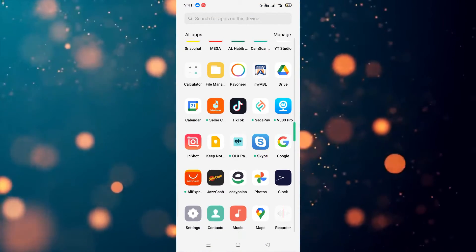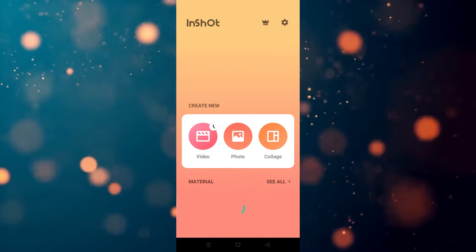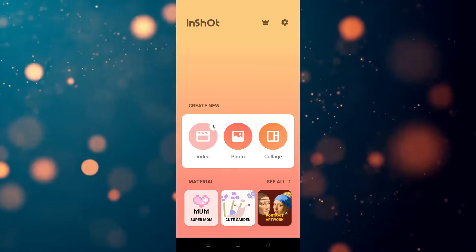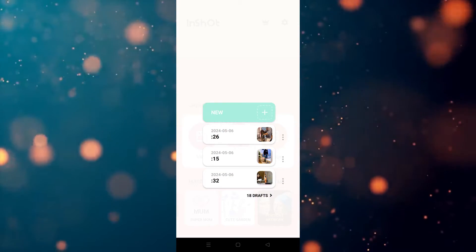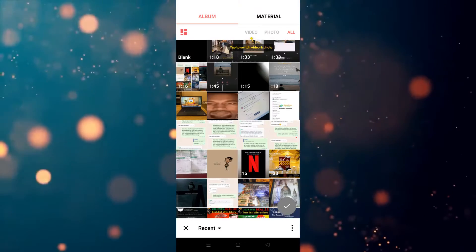First of all, we have to go to the InShort app. I'm going to click on this. After that, we have to click on the video, and now we need to click on the new.